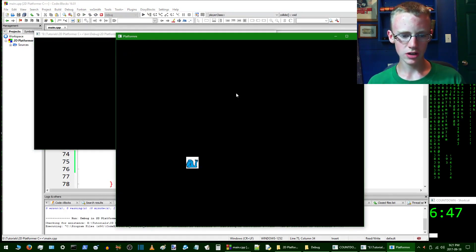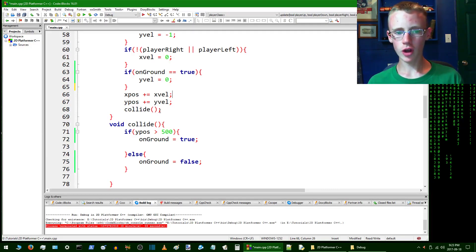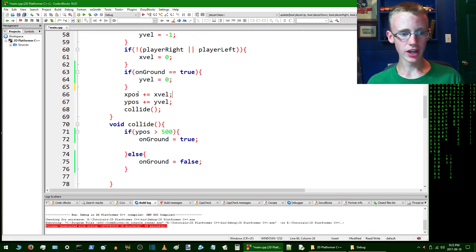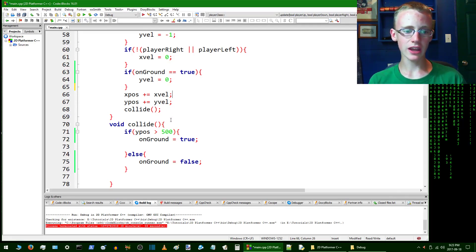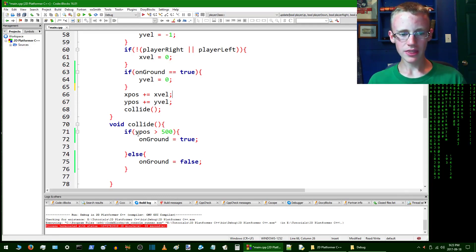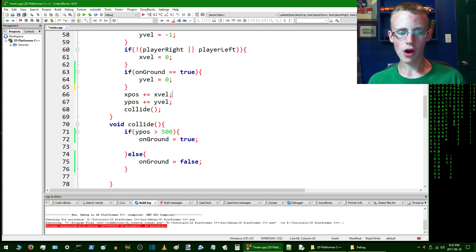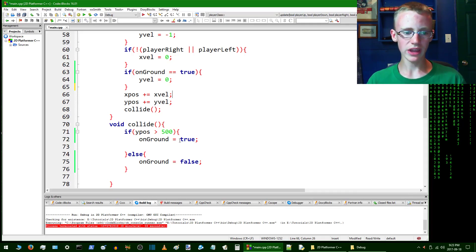But he is stuck. The reason the snail still cannot be jumping and running along like every good snail should is because we have to think first - what is this computer thinking? The computer is saying, all right, you've told me that if the y position is greater than 500, onGround is going to be true.